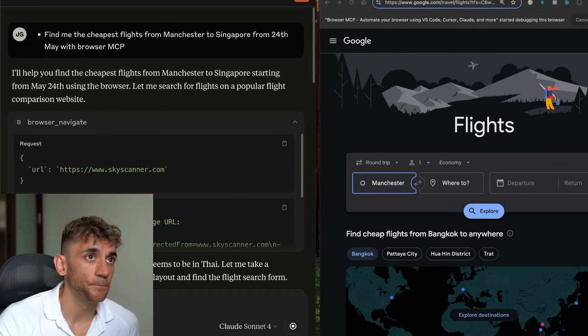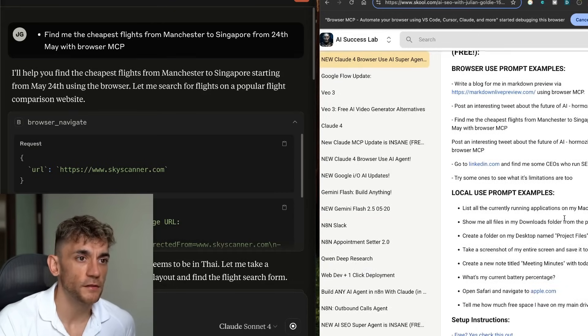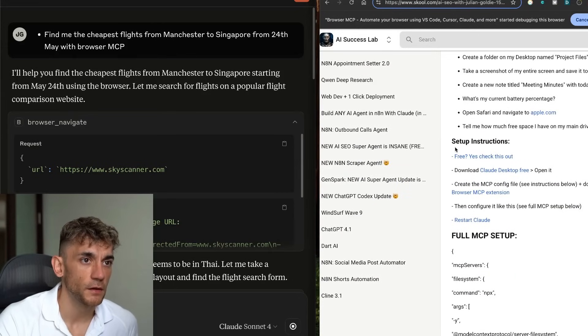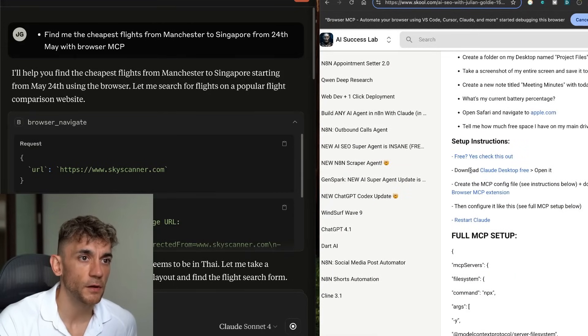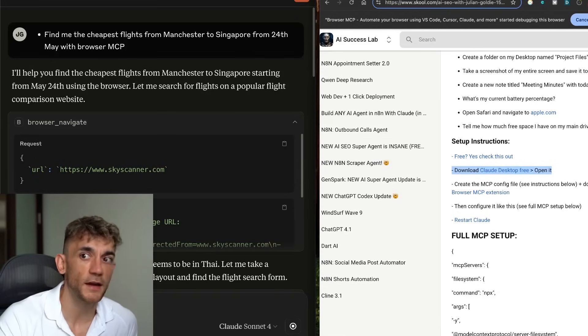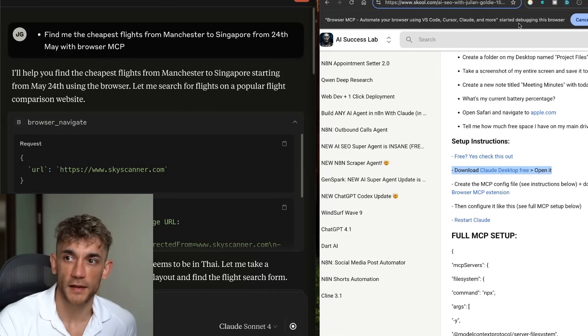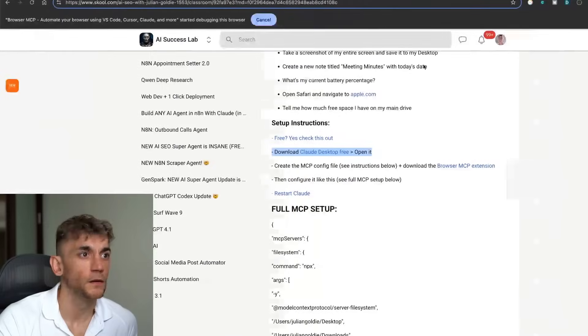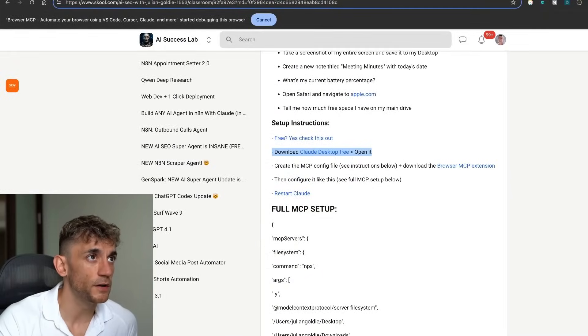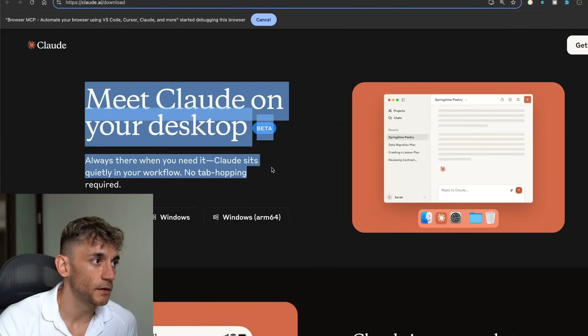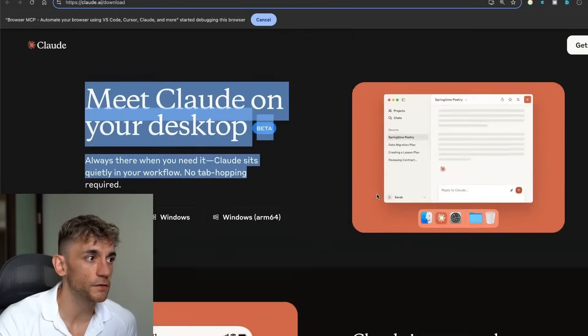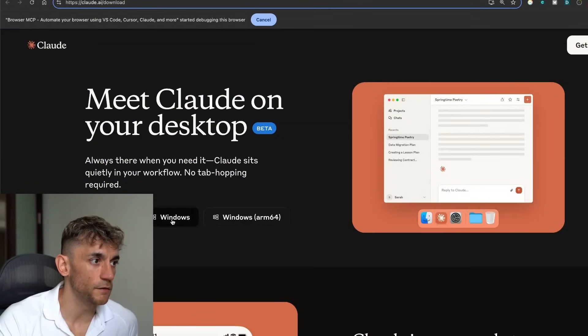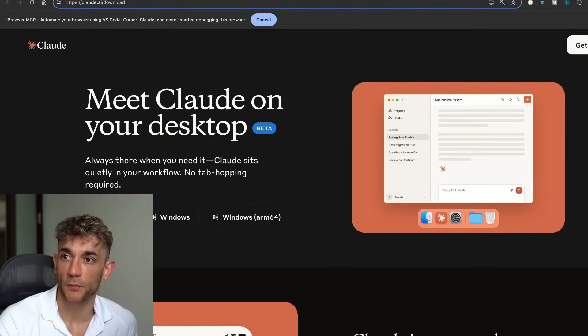So for example here, what you want to do to set this up is you're going to download Claude Desktop for free. All the links inside the AI Success Lab, if you want to learn how to do this stuff for free. But essentially you're just going to download Claude Desktop for free. You can download it right here. It's free to access. You can even see, for example, that you can download it for Mac, Windows, etc. And this works on both Mac and Windows.